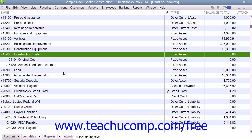Many times, the purchase of a fixed asset will also incur a long-term liability, such as the example of acquiring an auto loan to purchase a new vehicle.